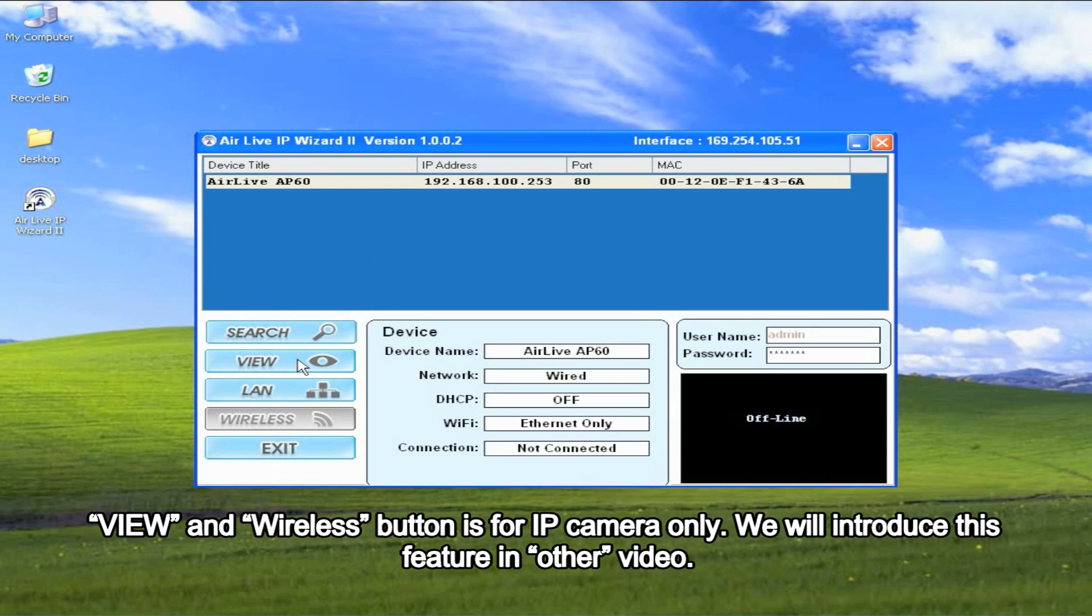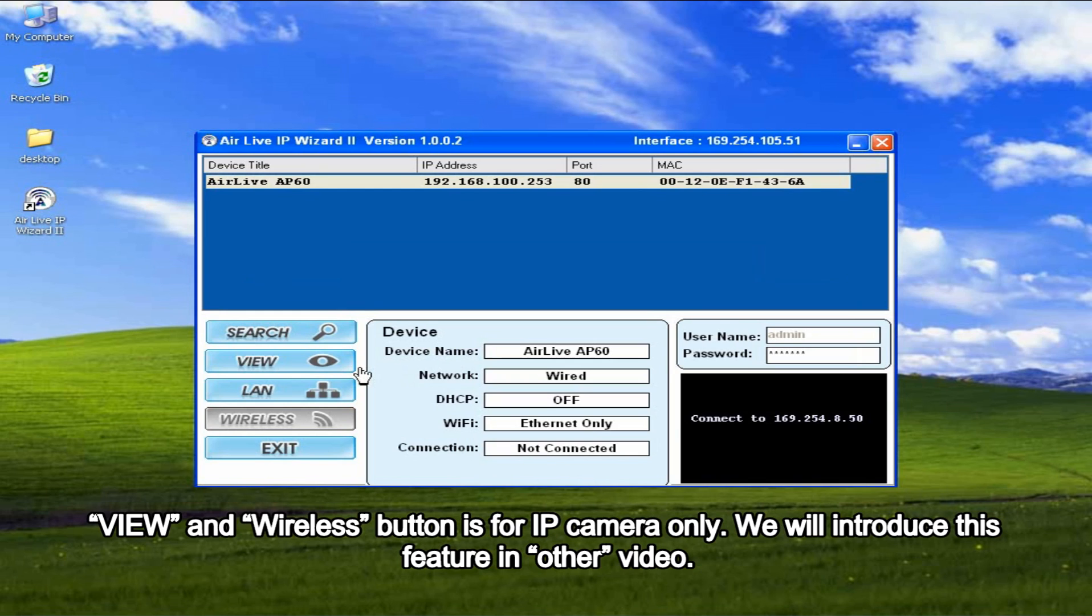View and wireless buttons are for IP cameras only. We will introduce this feature in another video.